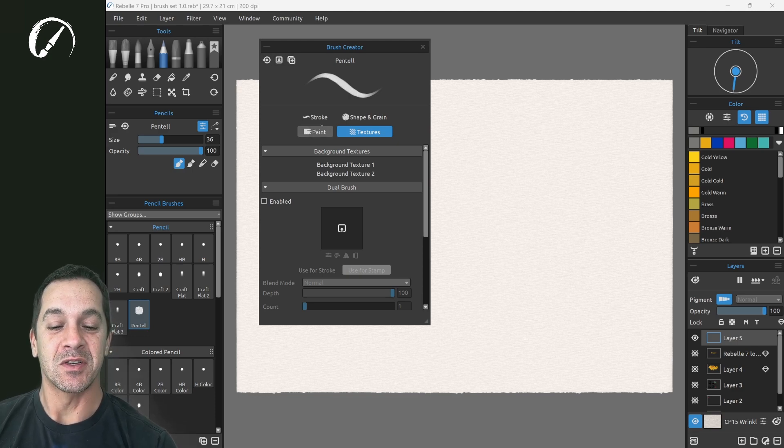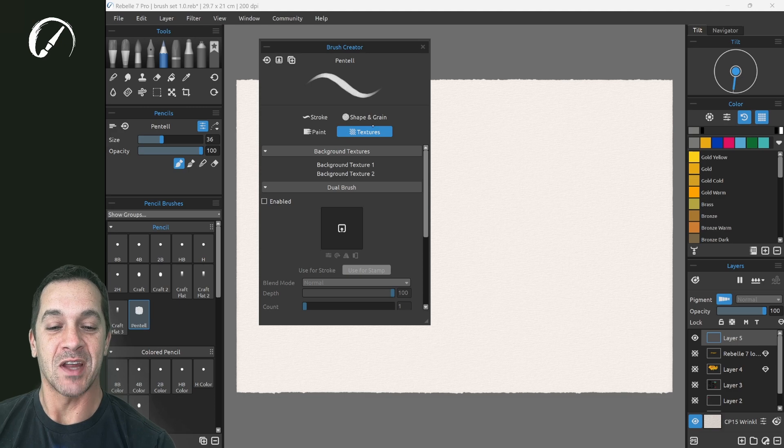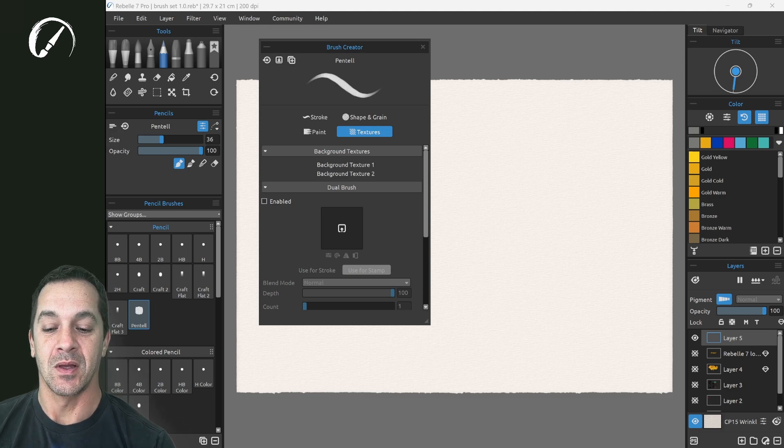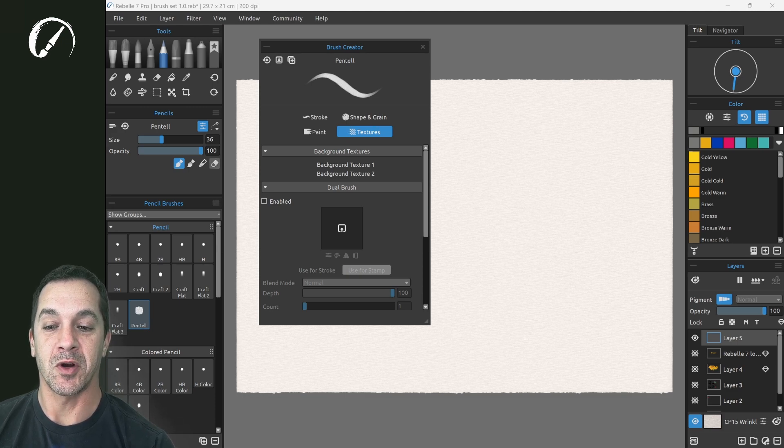So here you have the option of Textures now in the Brush Creator. Let's look at a couple custom brushes.